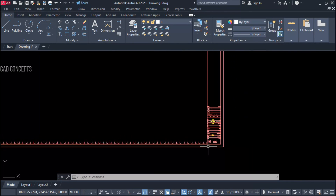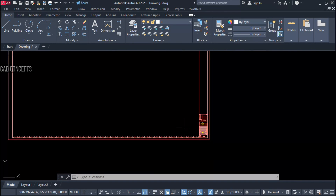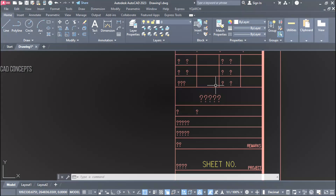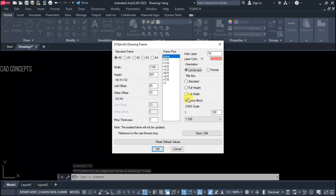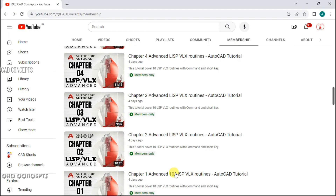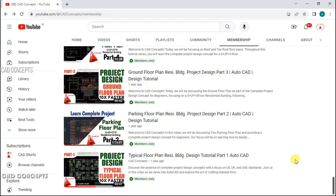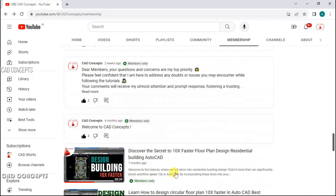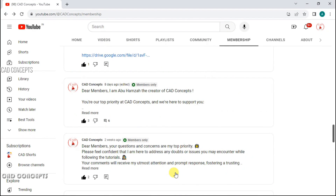As you can see, we are getting exact scale-wise drawing frames. To use this method, you must install the YQAS plugin. If you want to support CAD Concepts, please join the membership — I have added great quality videos, tips and tricks that will help you streamline your design process. Thank you so much for joining the membership.